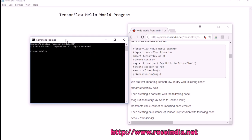TensorFlow Hello World Program. Today we will learn how to create our first TensorFlow application. In the last session we learned how to install TensorFlow on a Windows 10 computer. We will write the TensorFlow program in Python language.